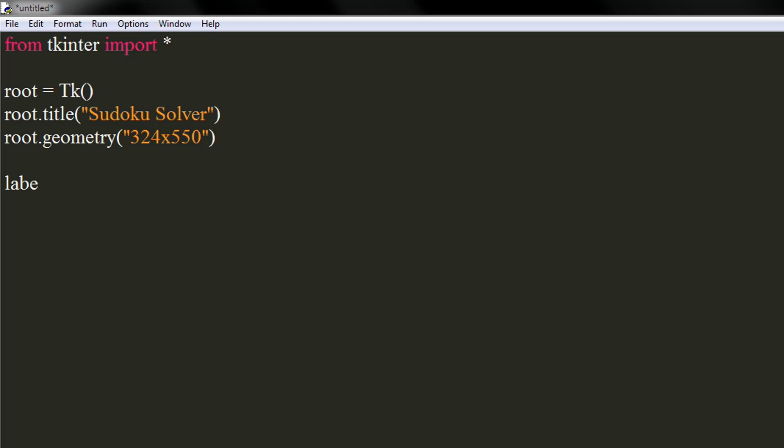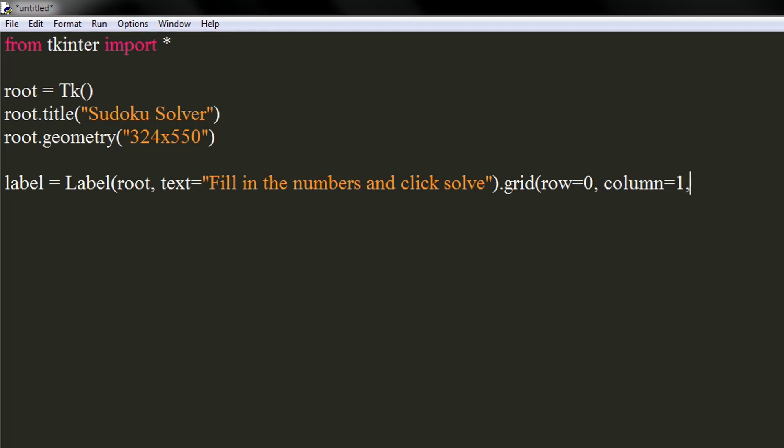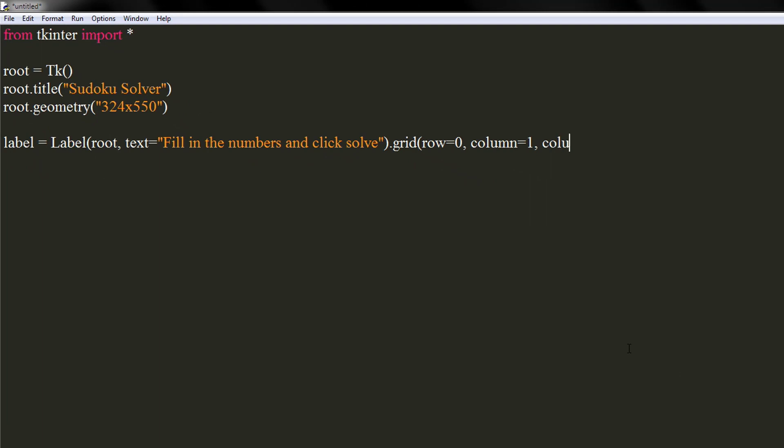Let's create a label that will brief the usage of the program. Place the label on zero row and first column using grid method. Set column span to 10, which will center the label in the window.